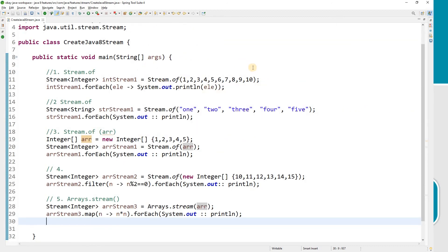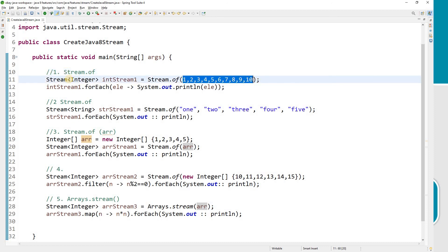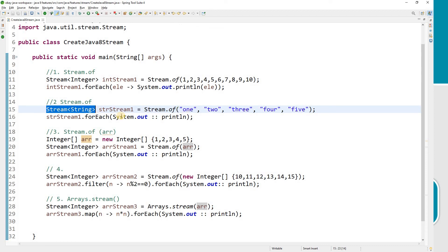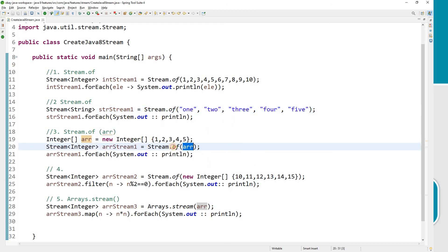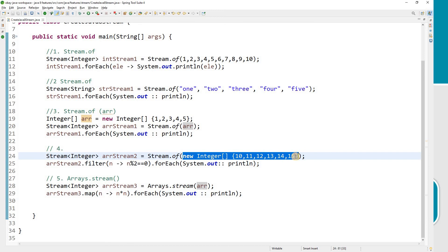Let me quickly revise. We've seen how to use Stream.of to create a Java stream for different input arguments: first, a sequence of integer elements; then a sequence of string elements; then by passing an array reference. You can pass an array reference or pass the entire inline array directly.